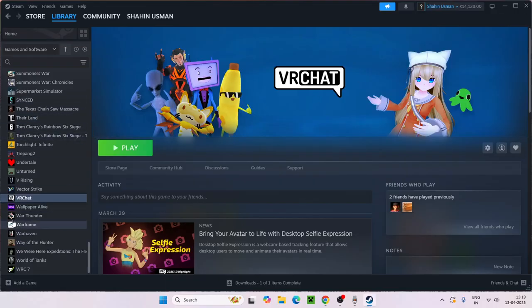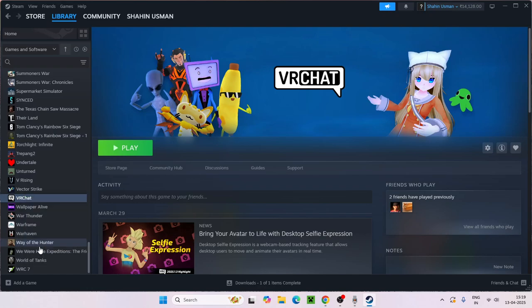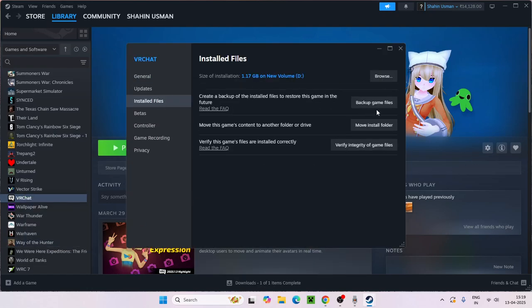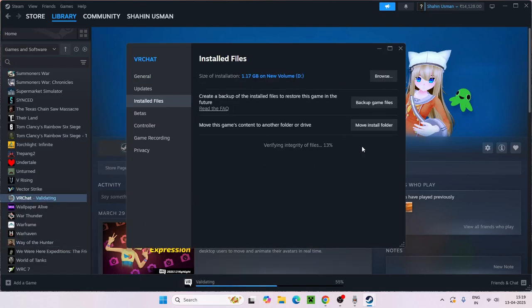Then go back to your game in the library, right-click it, go to Properties, then Local Files, and click Verify Integrity of Game Files. Wait for the process to complete fully, and afterwards the issue should be completely fixed.